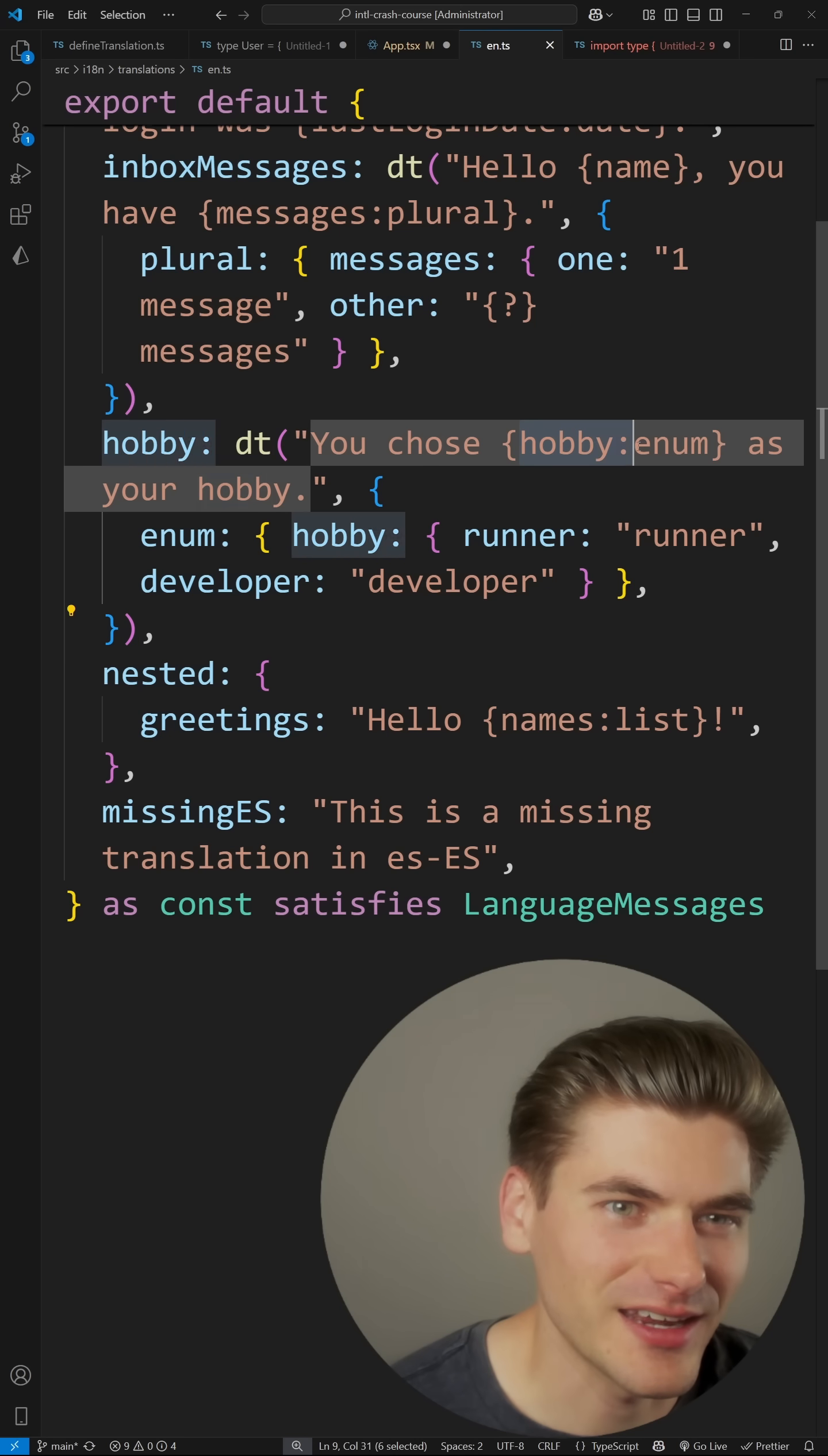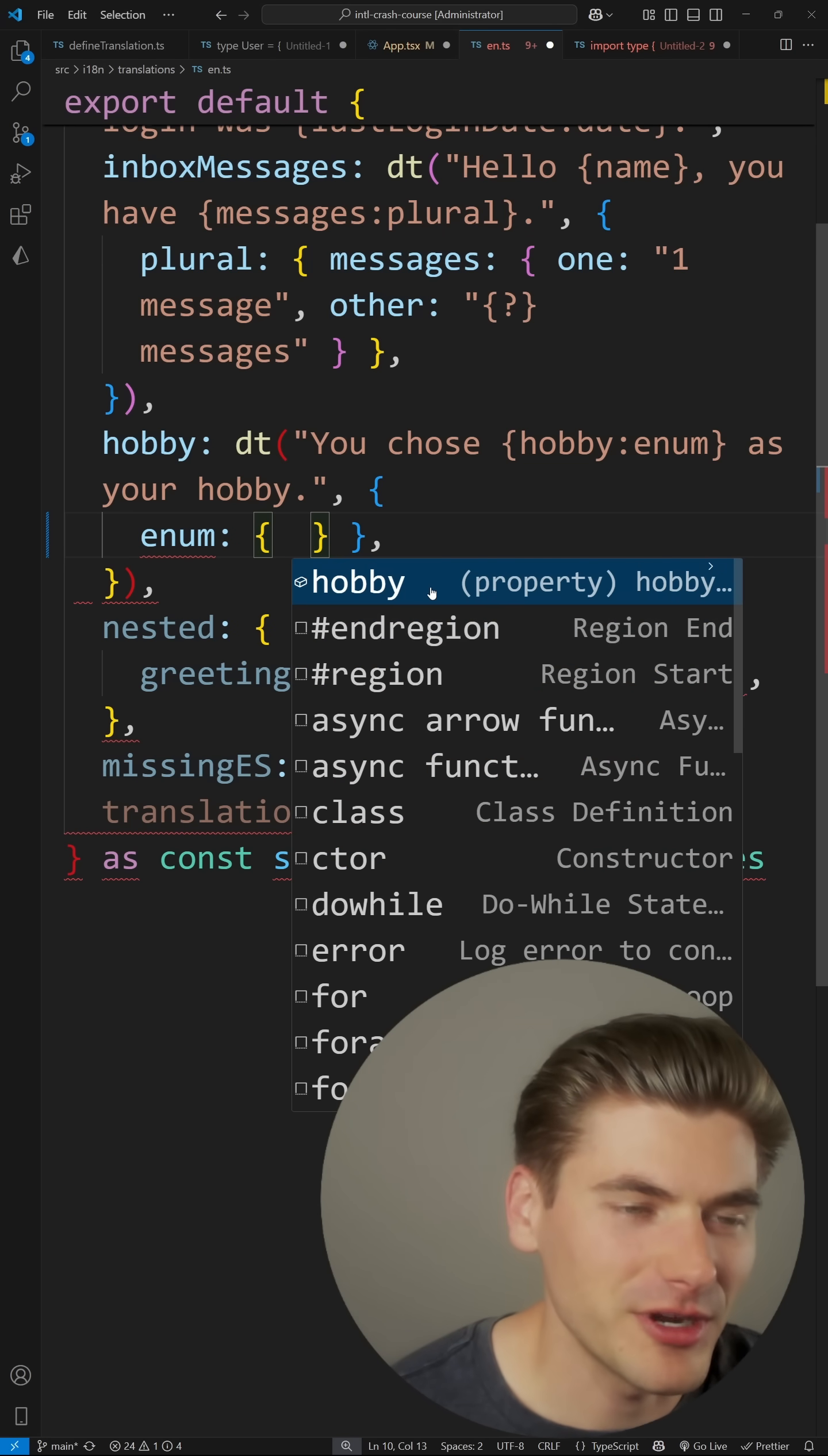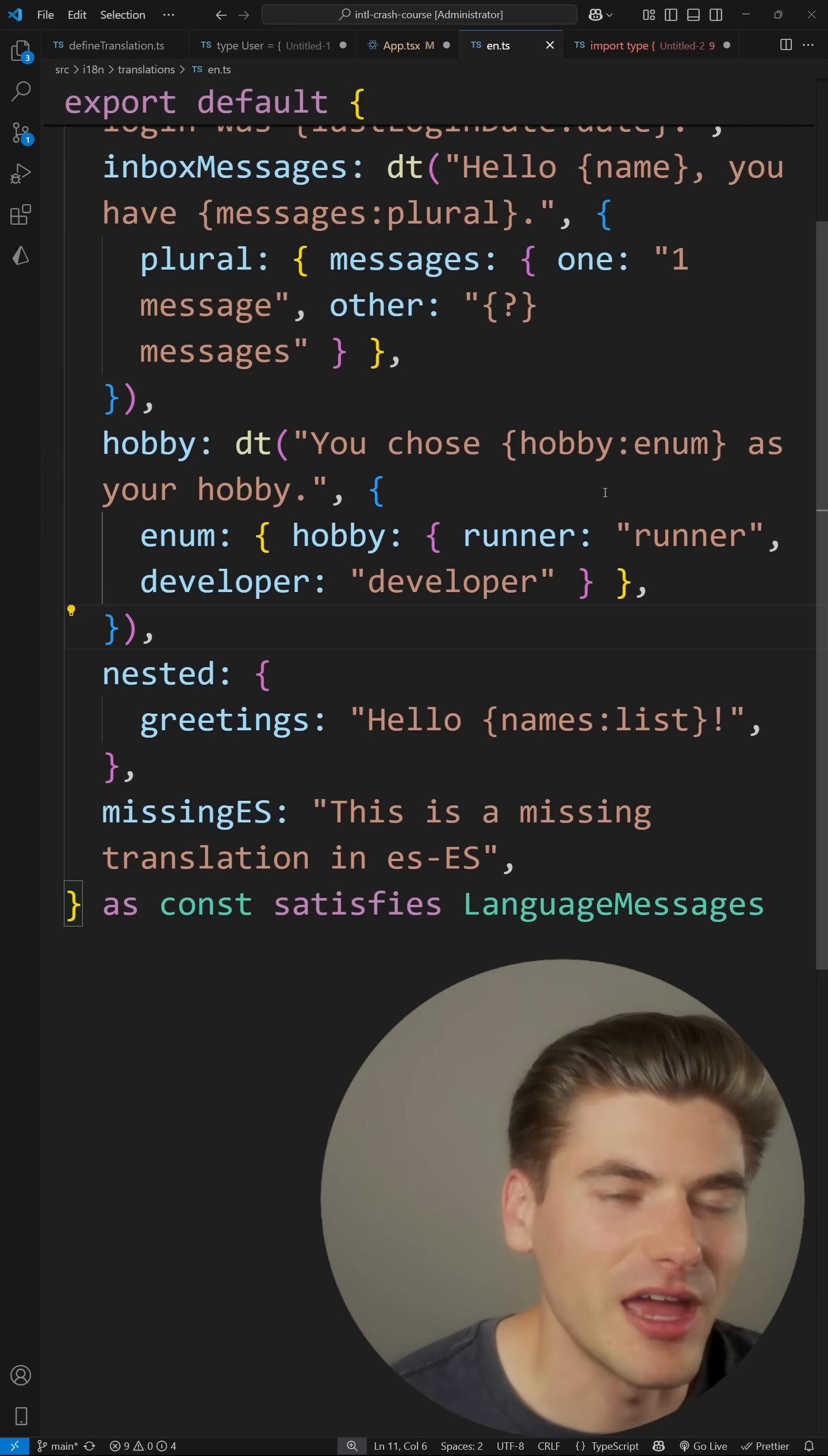For example, here I said a hobby is an enum. And now inside my enum, I have a key of hobby. And if I remove this, I'm going to get a TypeScript error. And I'm going to need to pass in hobby, which I have TypeScript safety for, and I need to pass in specific values for that, like I did here.